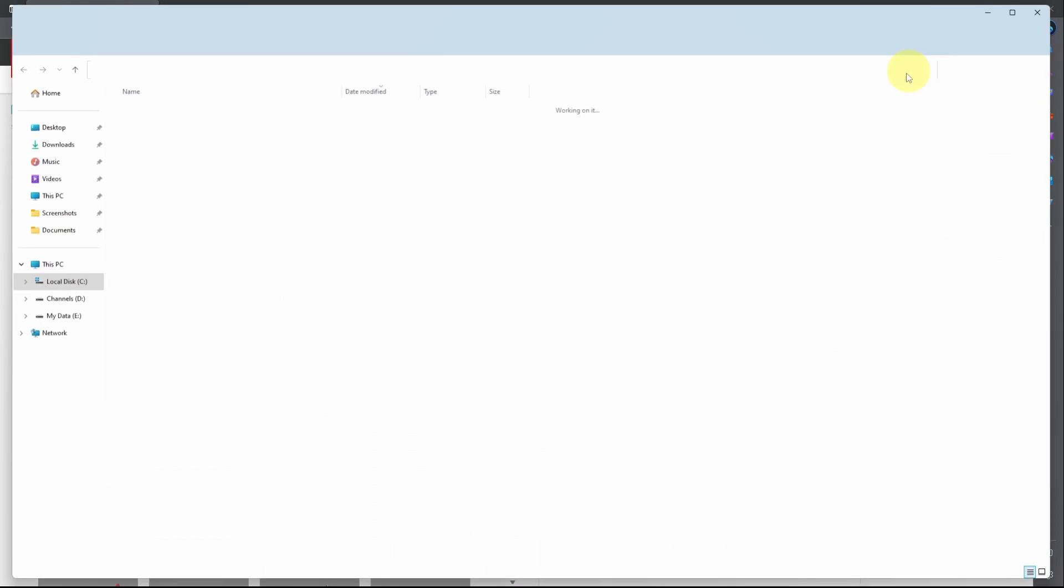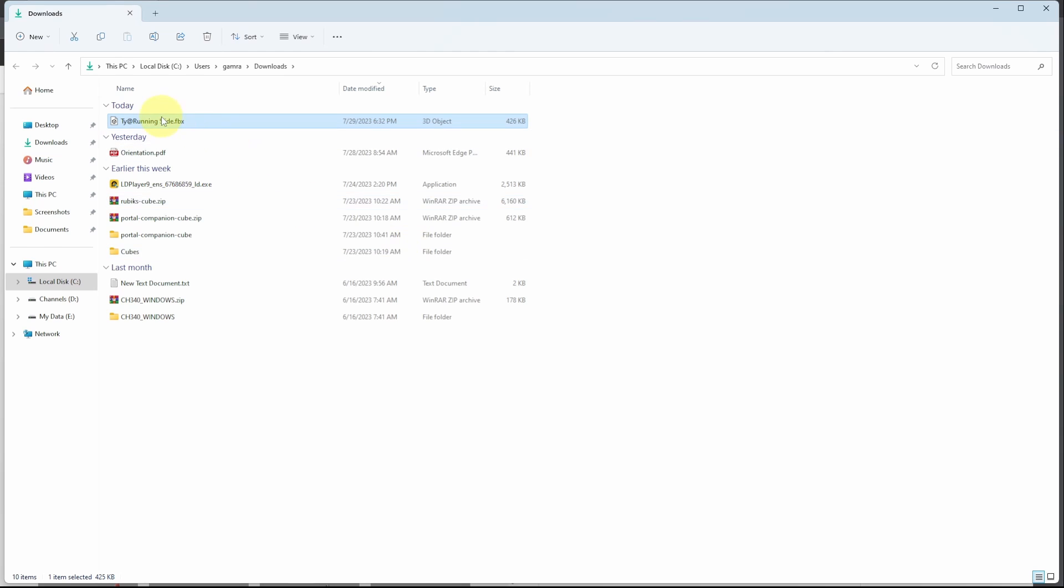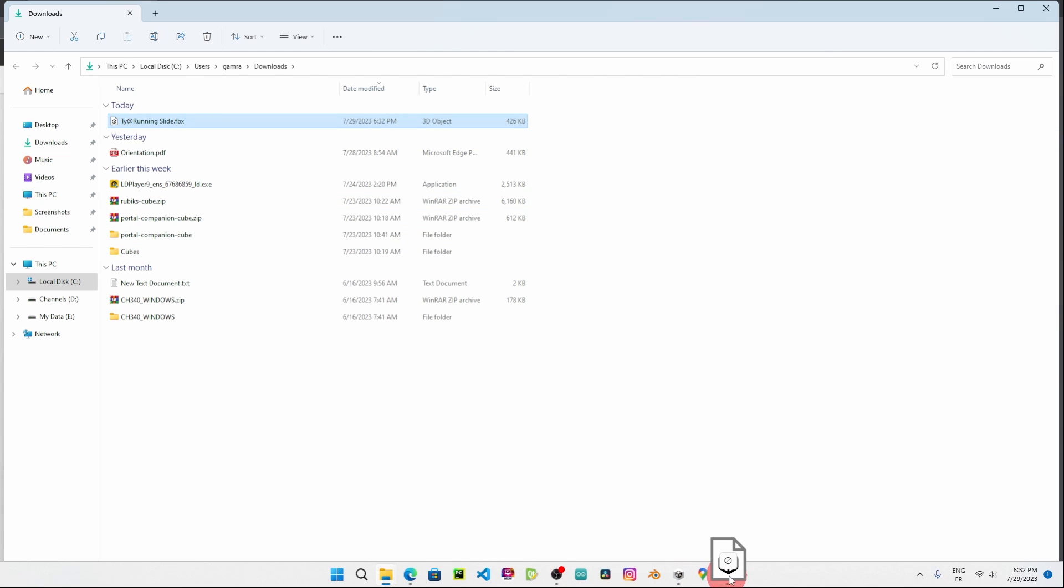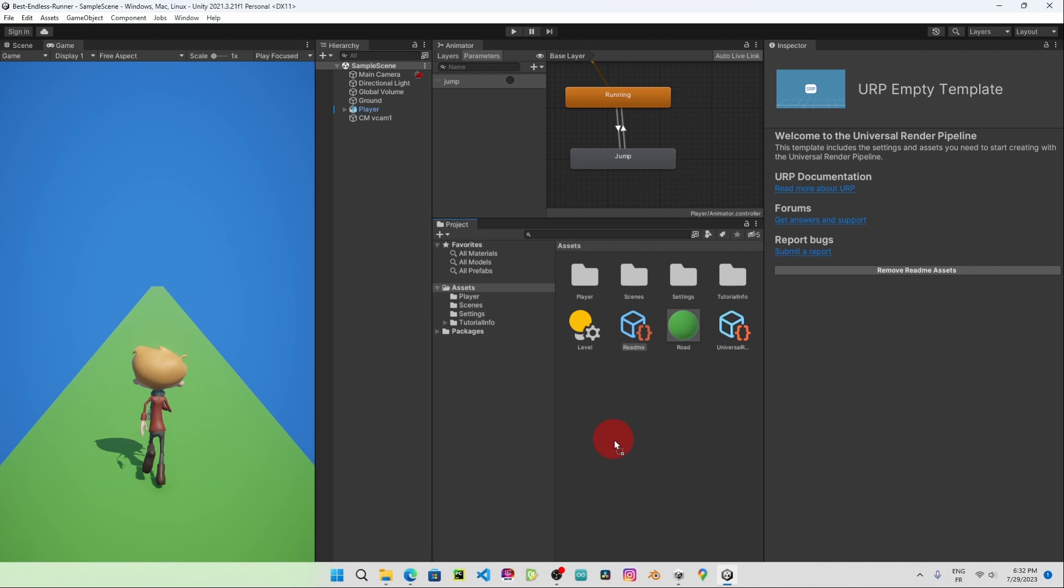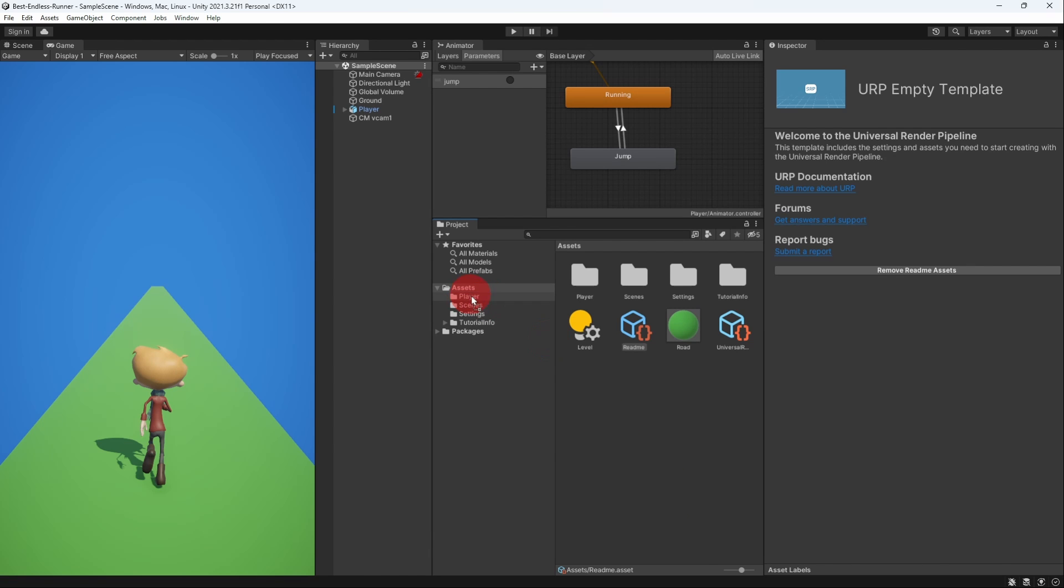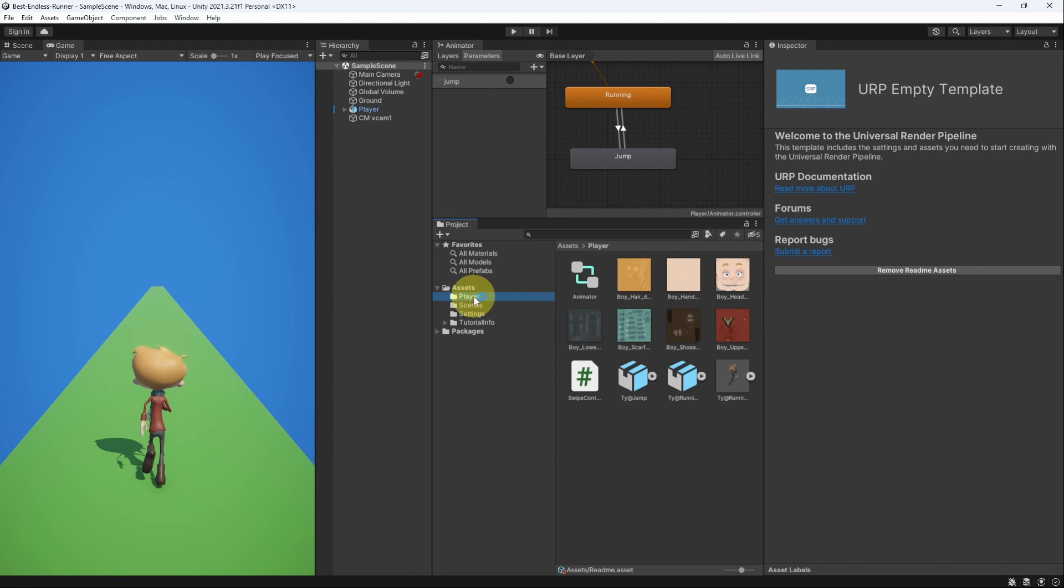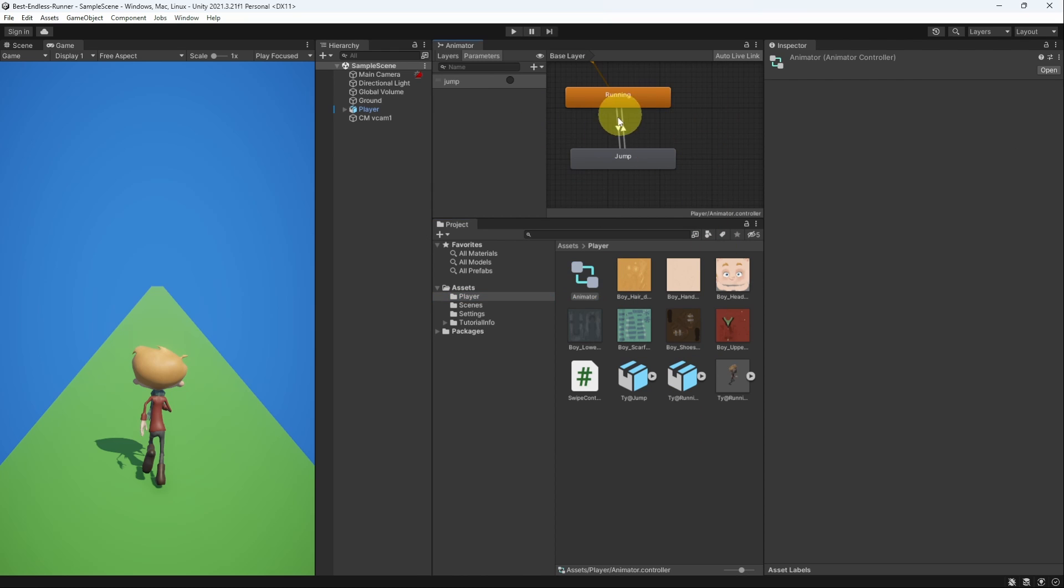After that we can import it to our project by dragging this file and put it inside our player folder. Next we can open up the animator component by double clicking on this animator and this window will pop up.